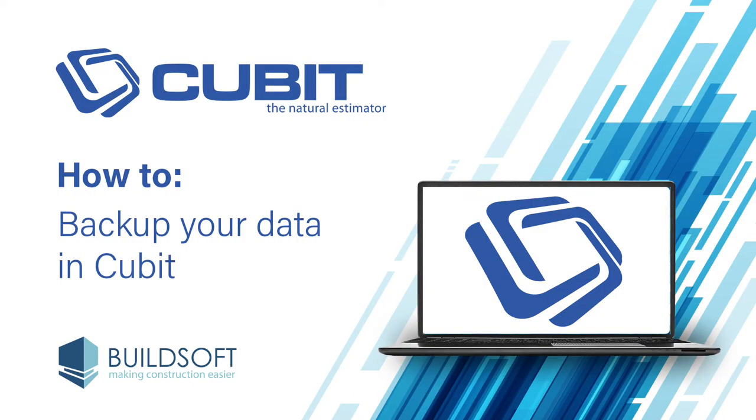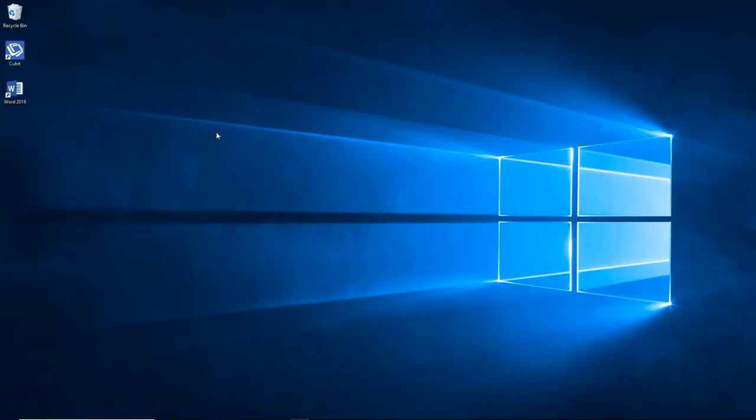Hi, and welcome to our Cubit How-To video series. In today's video, we're going to show you how to use the Cubit Management Console to backup your Cubit jobs. Let's get started.